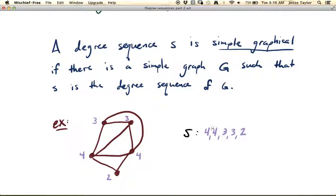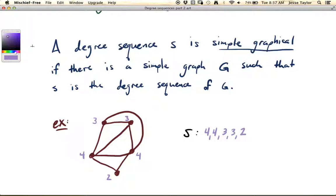Because we see that for this degree sequence there is a simple graph over here that has this degree sequence, then this sequence is called simple graphical. Remember, a simple graph is one that has no parallel edges or loops. So that's what it means for a degree sequence to be simple graphical.